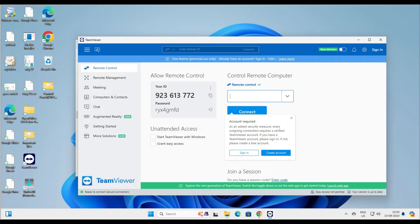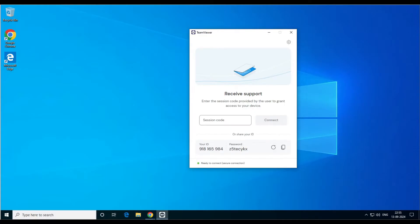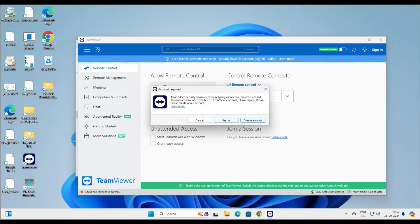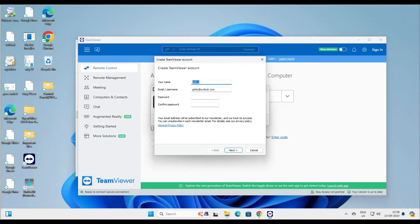On the main computer, under Remote Control, I want to enter the partner ID. Let me copy it to Notepad so I remember it. We need to enter the relative's ID — the session ID was 918165984 — and click Connect. It says that creating an account is now mandatory for security. No problem, let's create an account quickly.